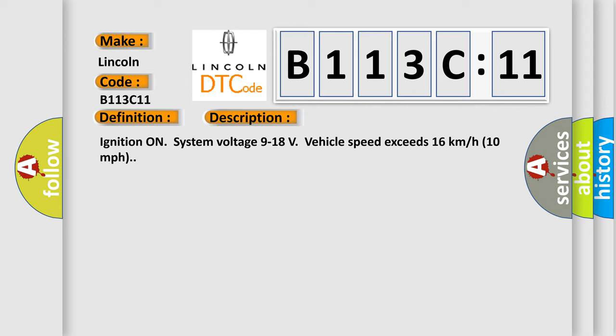Ignition on, system voltage 9 to 18 volts, vehicle speed exceeds 16 kilometers per hour, 10 miles per hour.